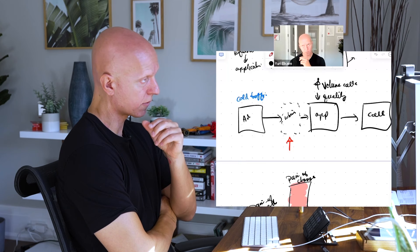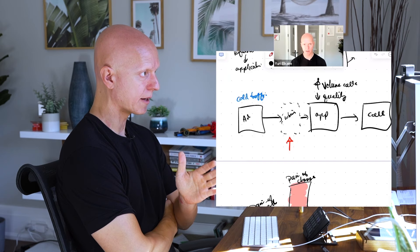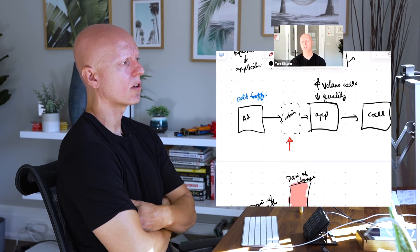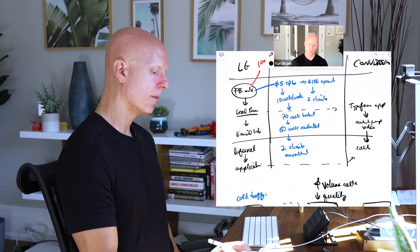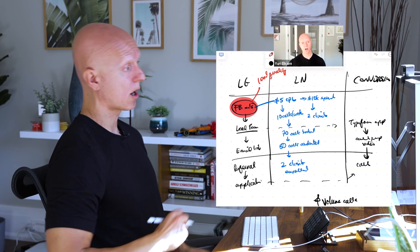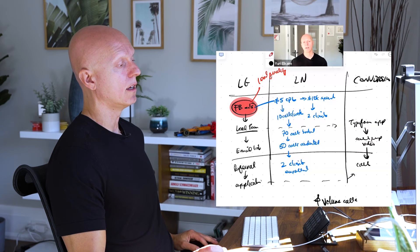You want people to jump on a call with you and be like, man, I've seen a bunch of your stuff. I think you're the right fit for me without even going any further. Instead of them being like, who are you? What is this all about? How does your program work? You'll get into that stuff, but you want people to come in with some degree of priming which definitely helps the conversion on the call. However, the bigger issue for me is right here.